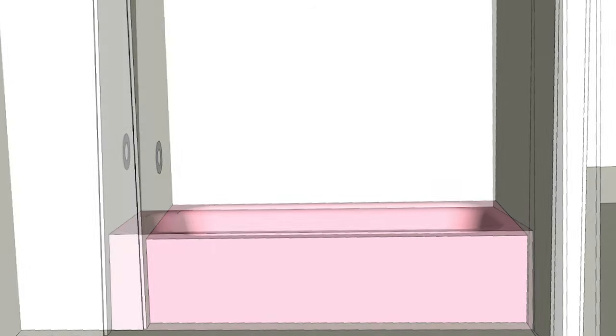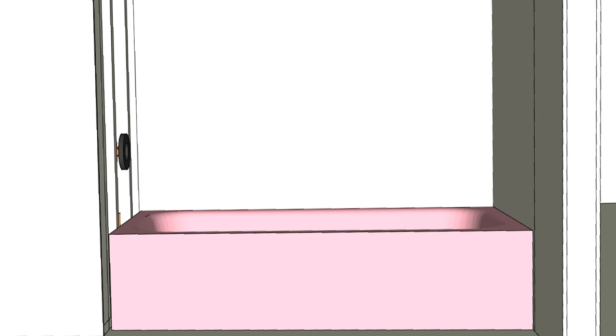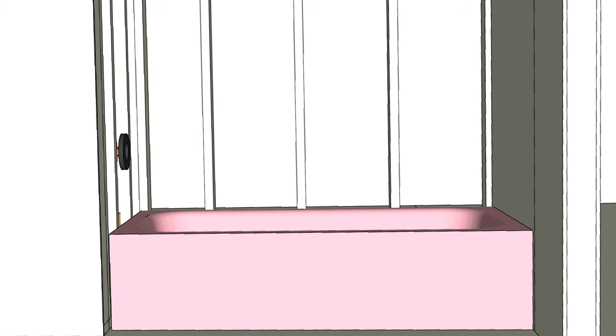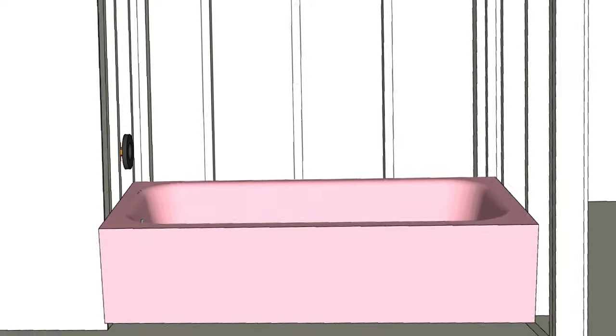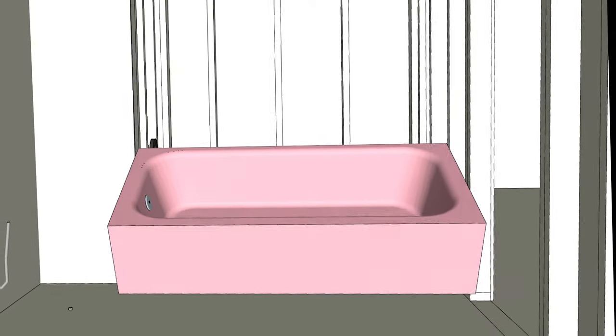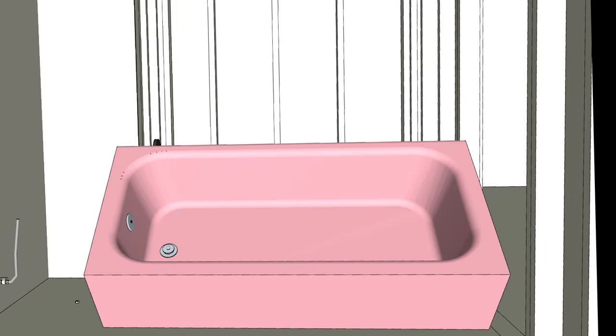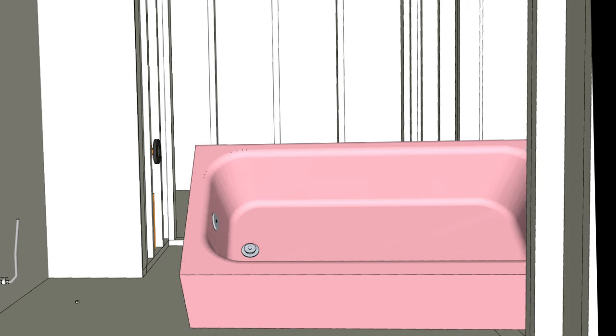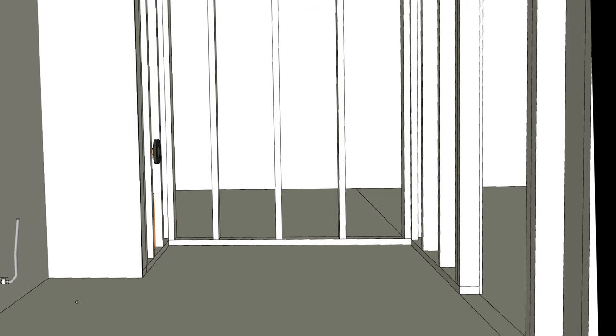Once you get the old tile and wallboard torn out the original framing gives you about a half an inch or so to shift the tub around to try to get it out. Literally the biggest issue for us was the weight of the tub but it took us probably 30 minutes to do what we needed to do to get the tub moved.